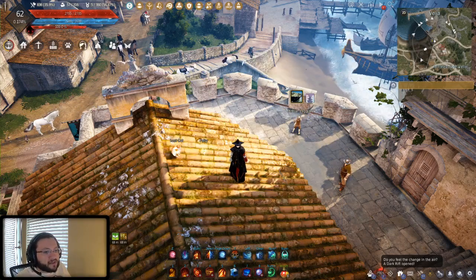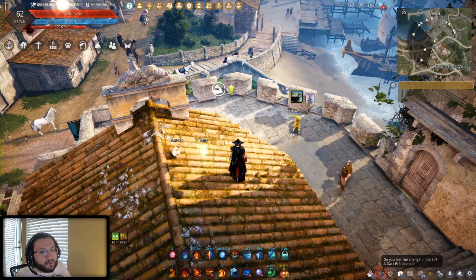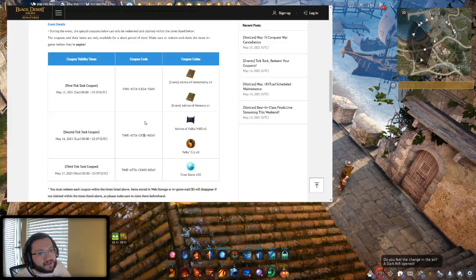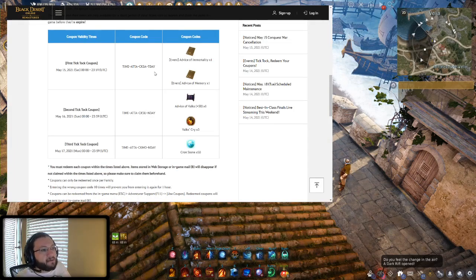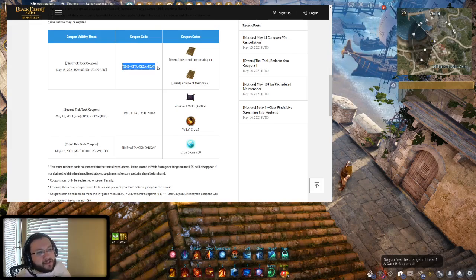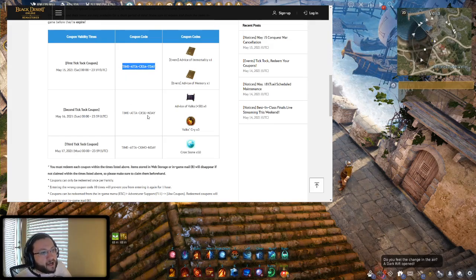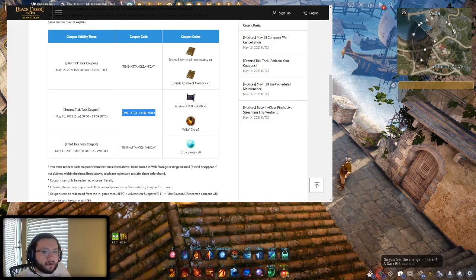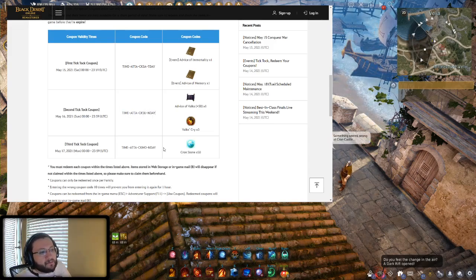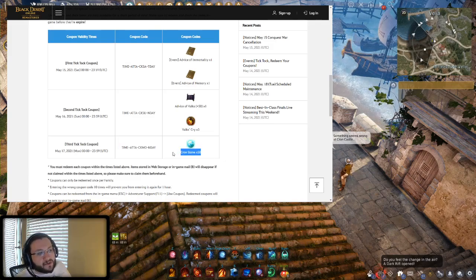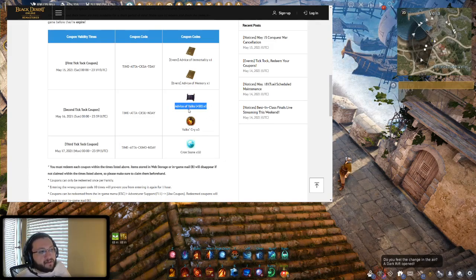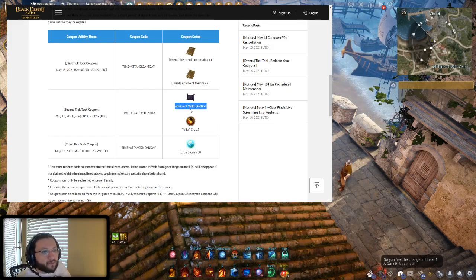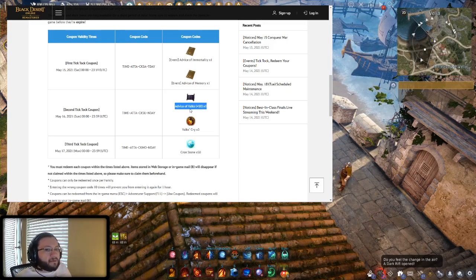Another quick reminder here, very importantly speaking of expiration dates, we do indeed have plenty of these coupon codes that have very short times to redeem them. I believe by the time I'm making this video it's probably already too late for the first one, but the second one should be valid right now. Make sure that you guys are using these every day, and tomorrow will be the last of these three, which gives you those Cron stones. Today you end up getting an Advice of Valk, so a 50 fail stack. Some really good stuff.